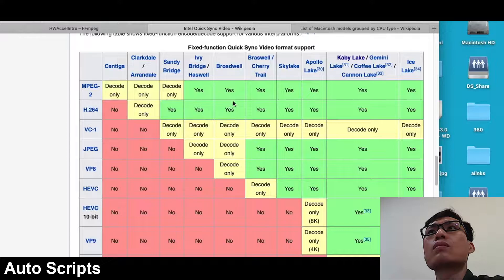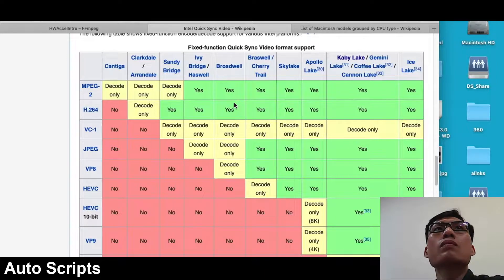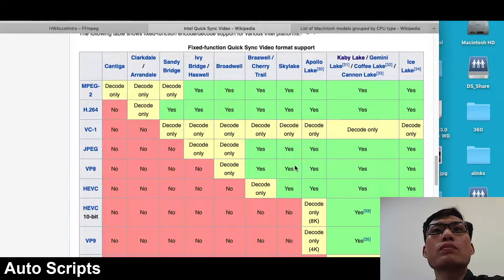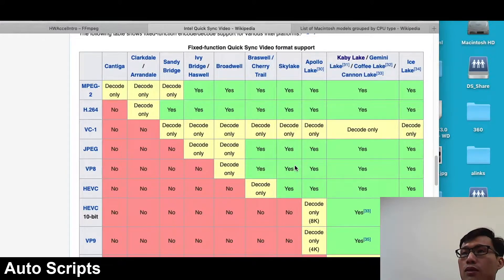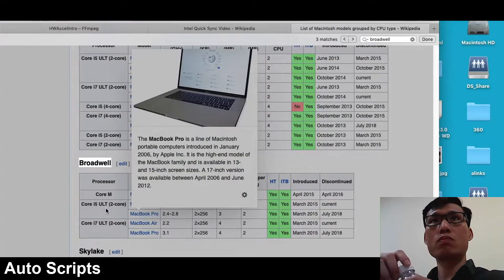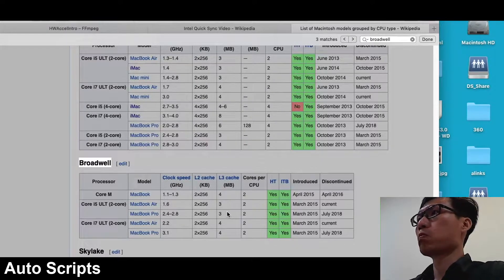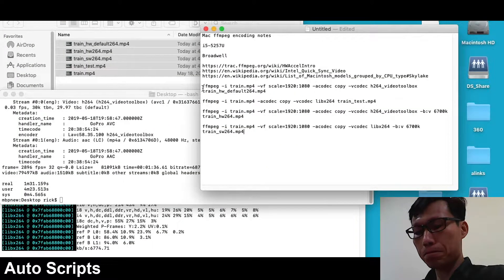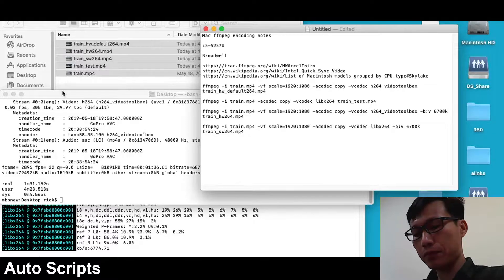I did another video on finding your CPU on a Mac — I'll put a link in the description. I found out I have an i5-5257U, which is a Broadwell processor. On the Wikipedia page for Intel QuickSync Video, we can look at the Broadwell processor and see that it supports MPEG-2 and H.264 encoding and decoding. If you want HEVC, you'll need something like a Skylake or Apollo Lake processor. Your FFmpeg has to support it, but the hardware also has to support it.